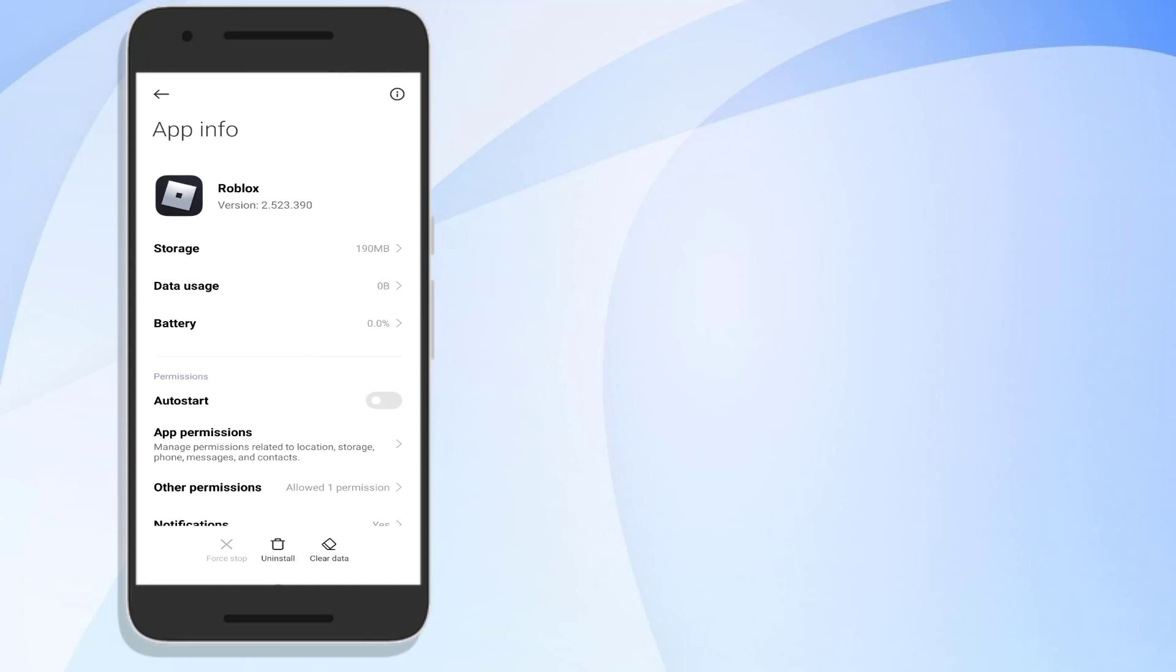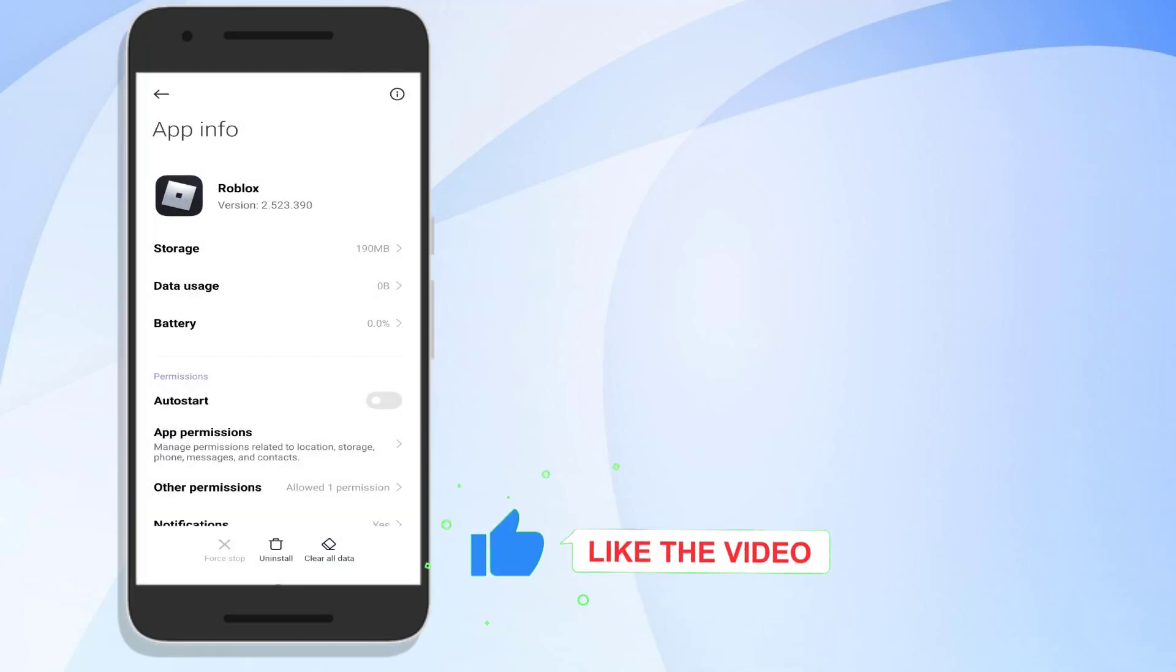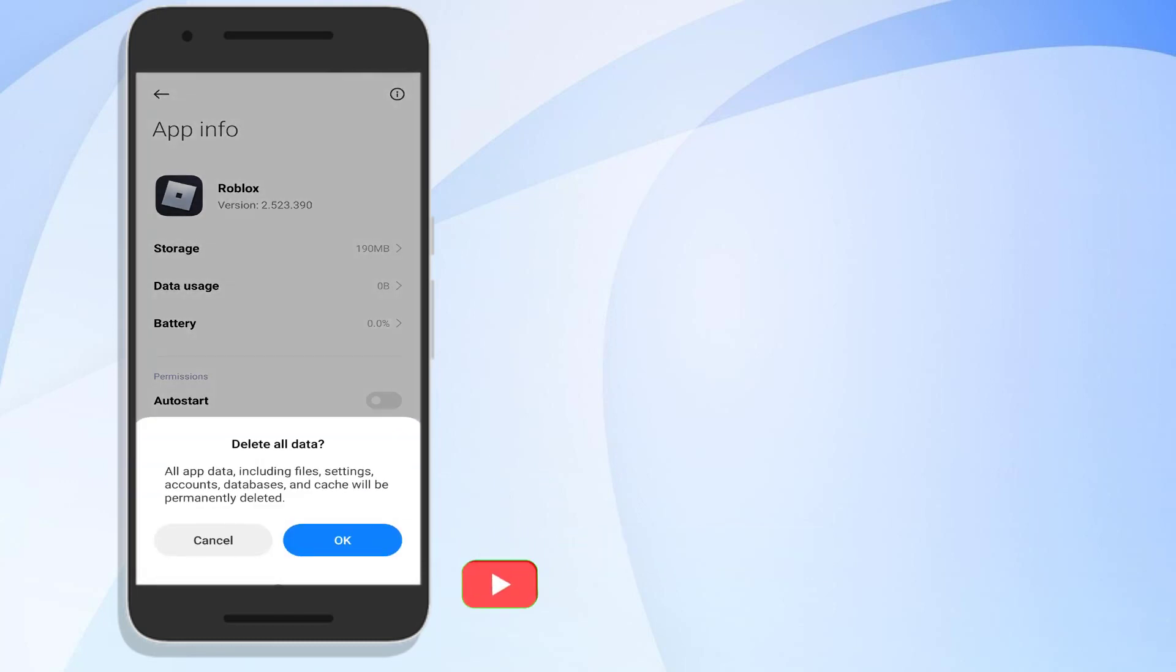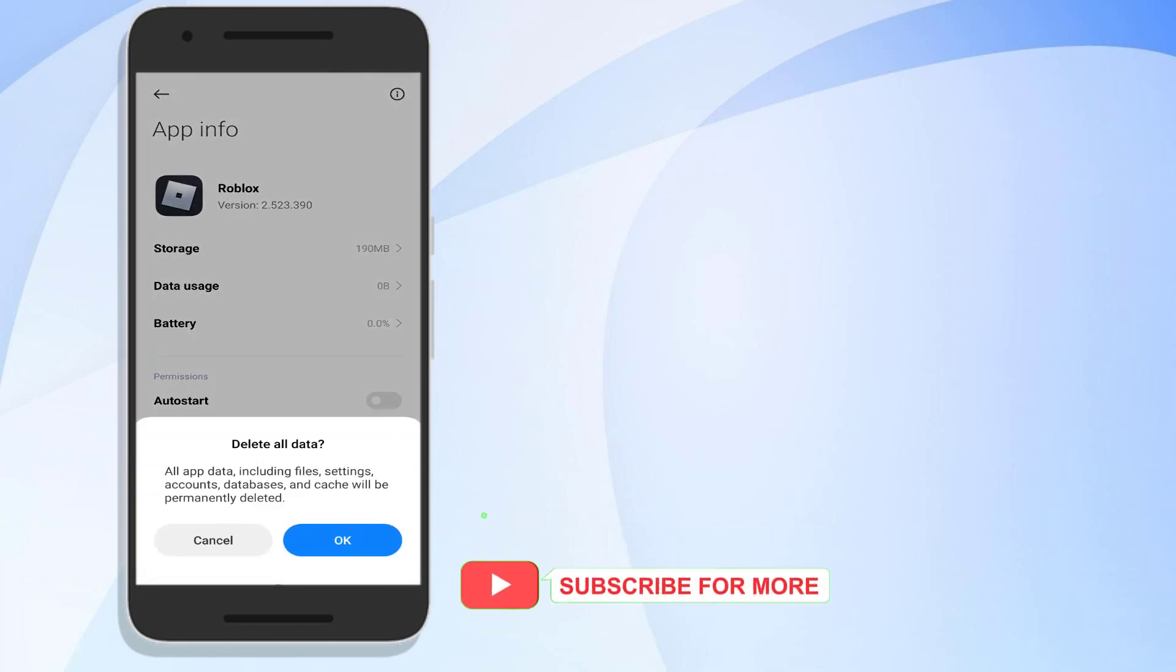Click on force stop and click OK, and click on clear cache and click OK. Click on clear all data, click OK.